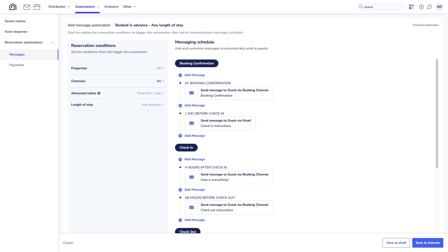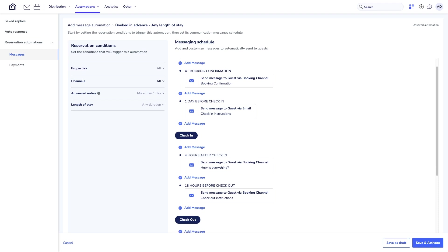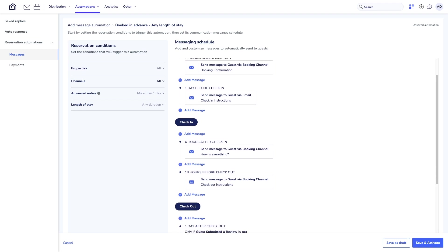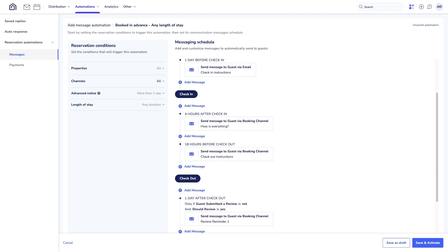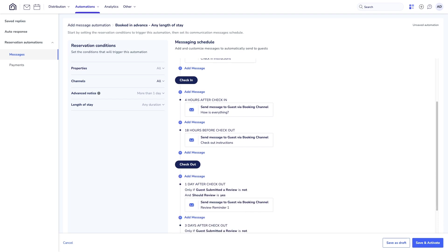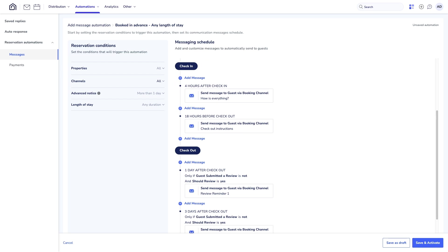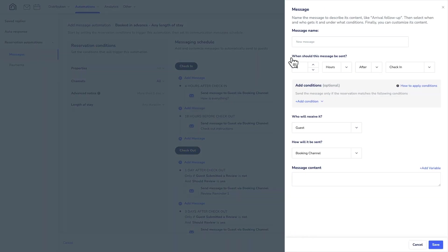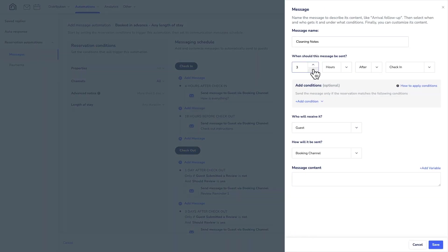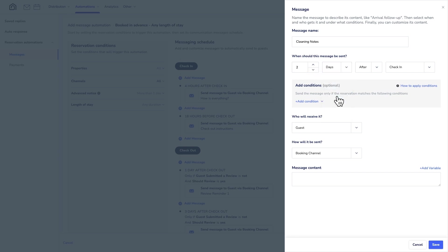The timeline shows when messages will be sent, helping you manage your bookings and make your guests' experience better. For example, change how often messages are sent depending on how long guests are staying to keep it just right — less for short visits and more for longer stays.